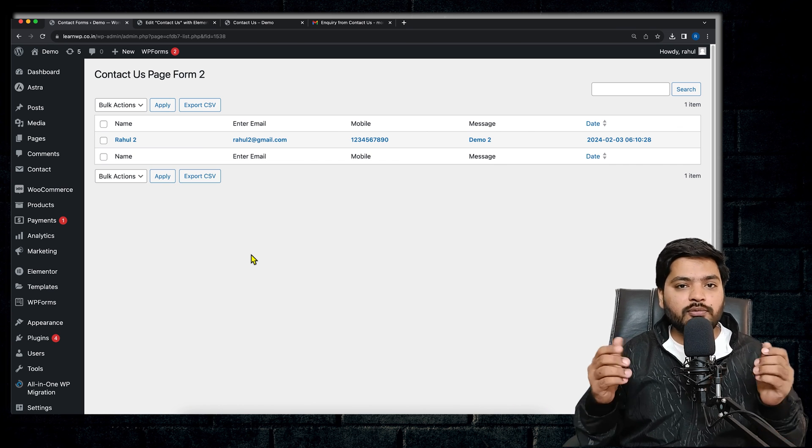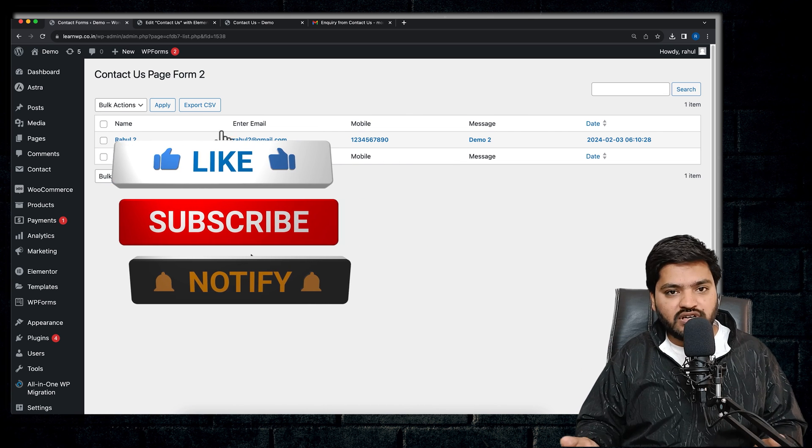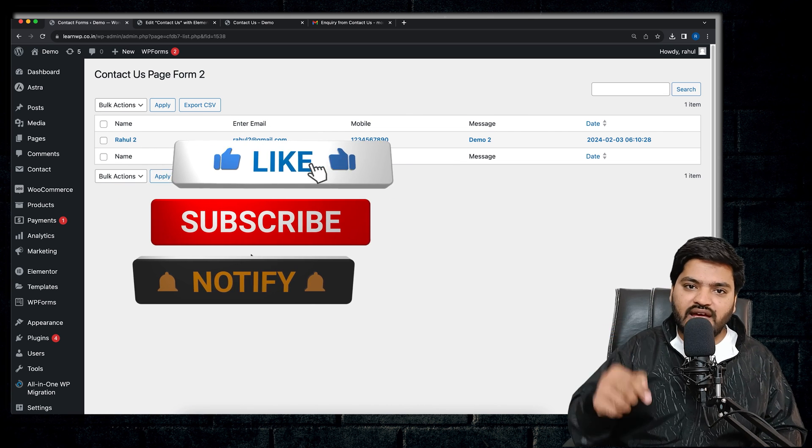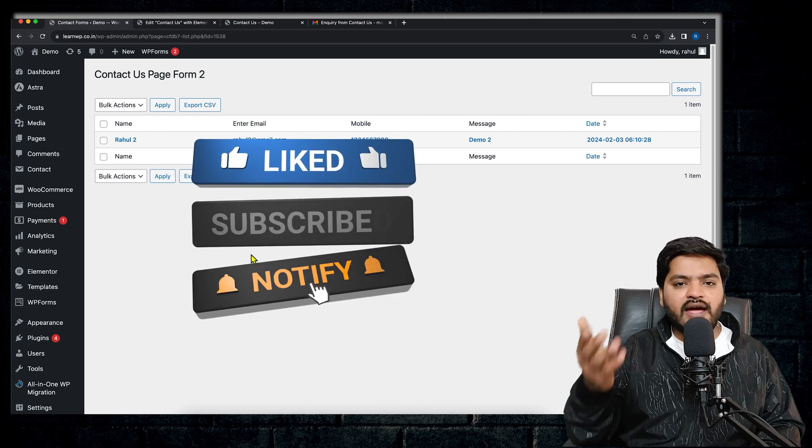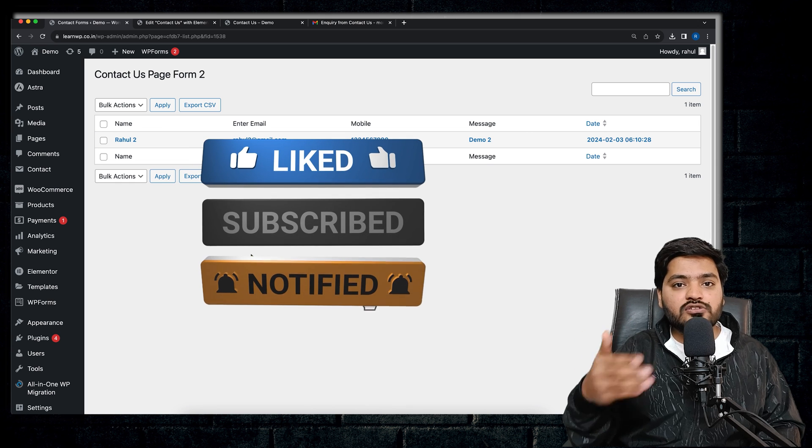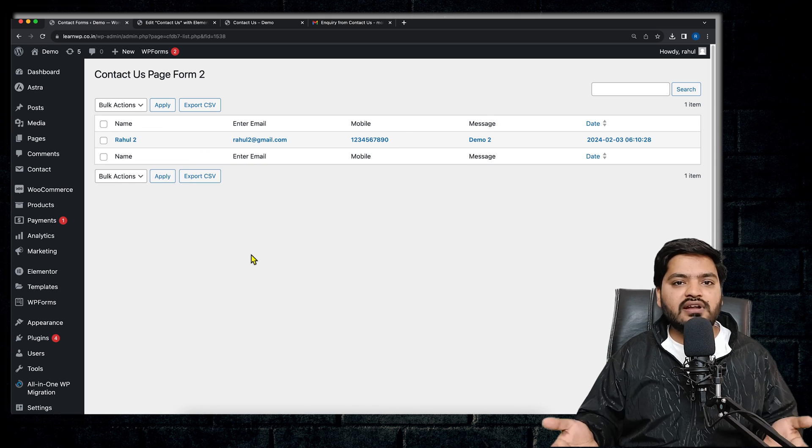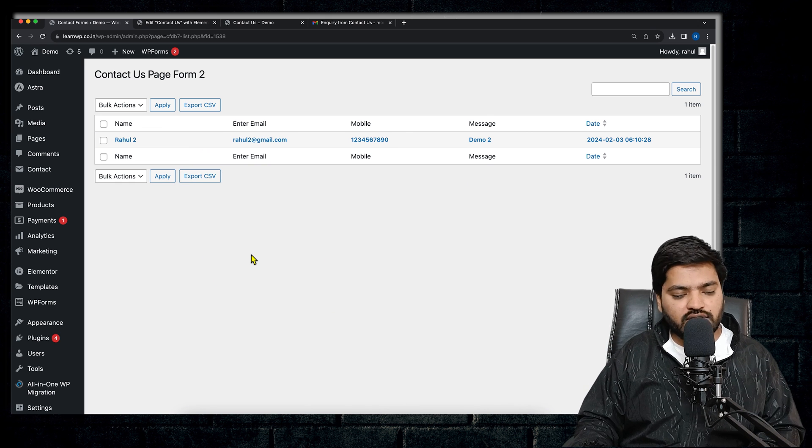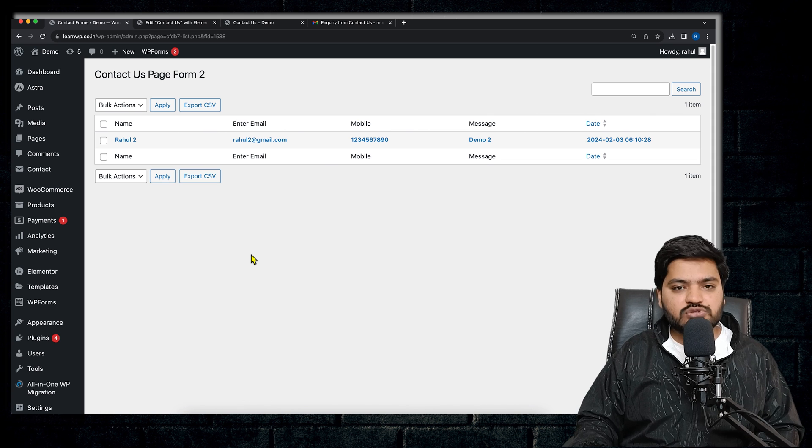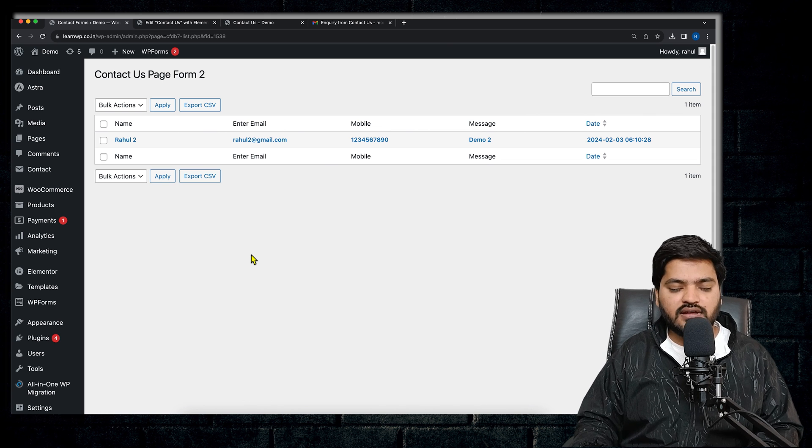So guys, that's it for this video. I hope you liked the video, and if you did, you know the drill: you need to like this video, subscribe to the channel, and press that bell icon so that you get notified every time whenever we upload a new video on our channel. Thank you so much, I'll catch you in the next video. Take care.